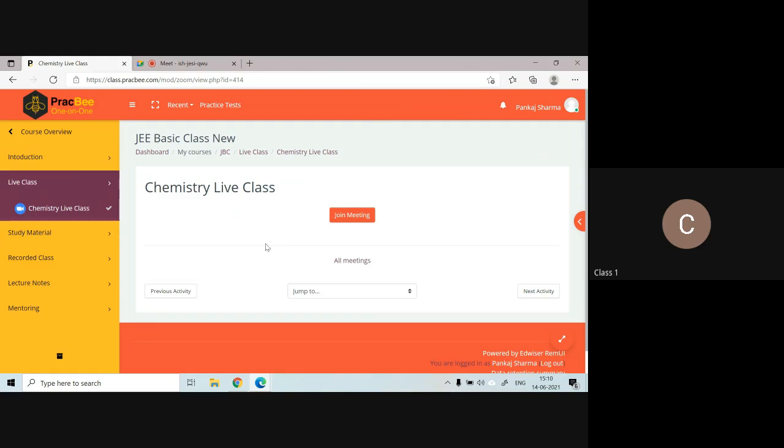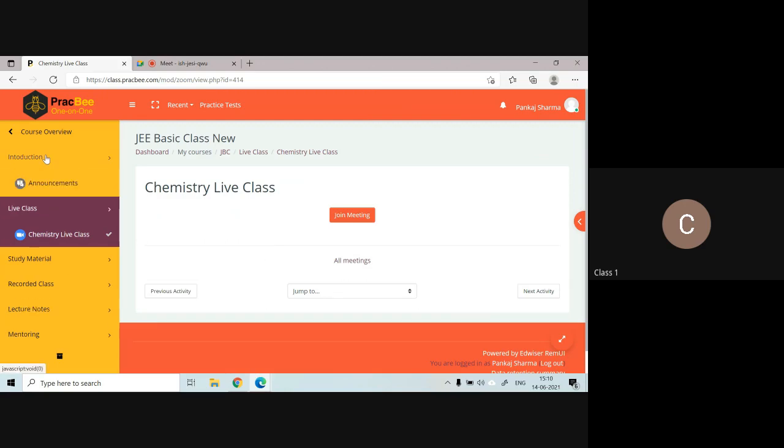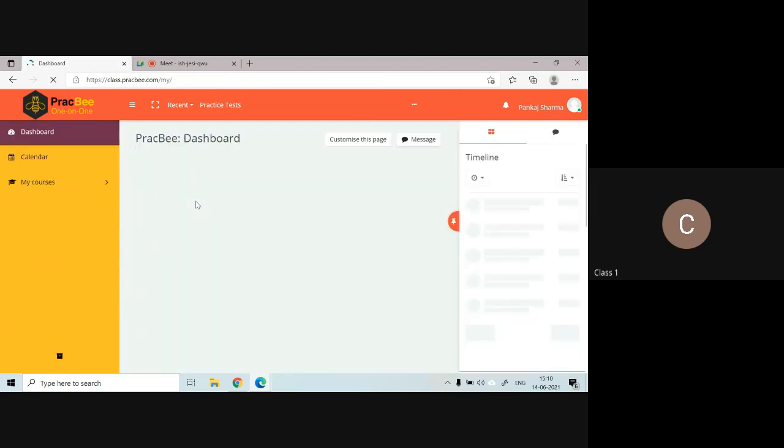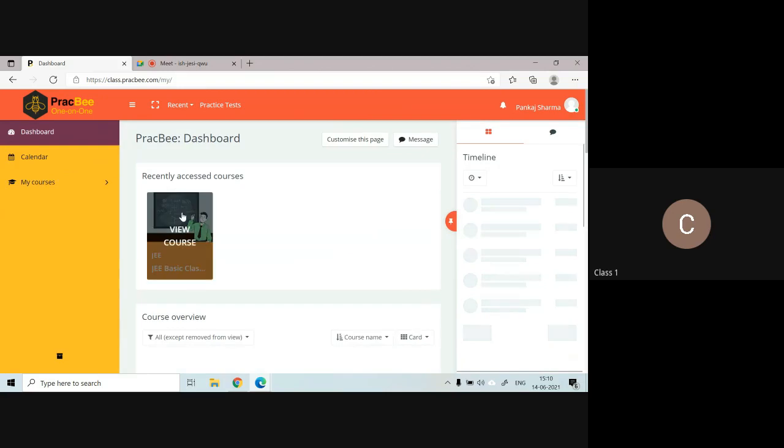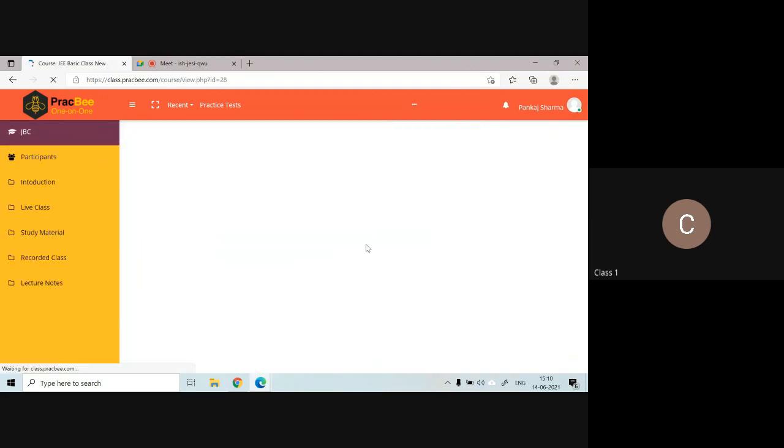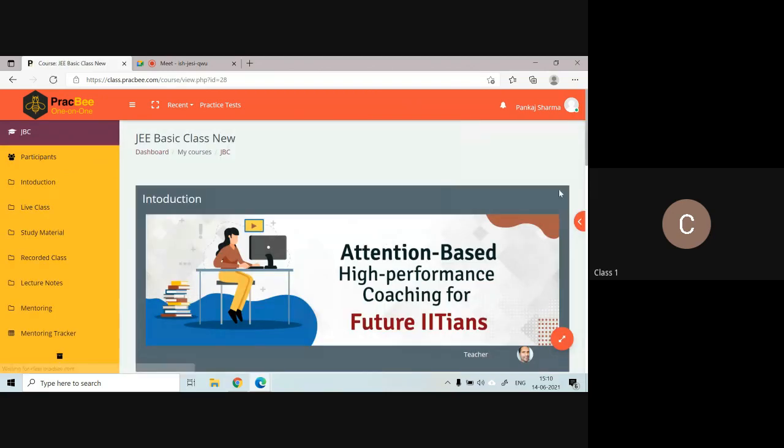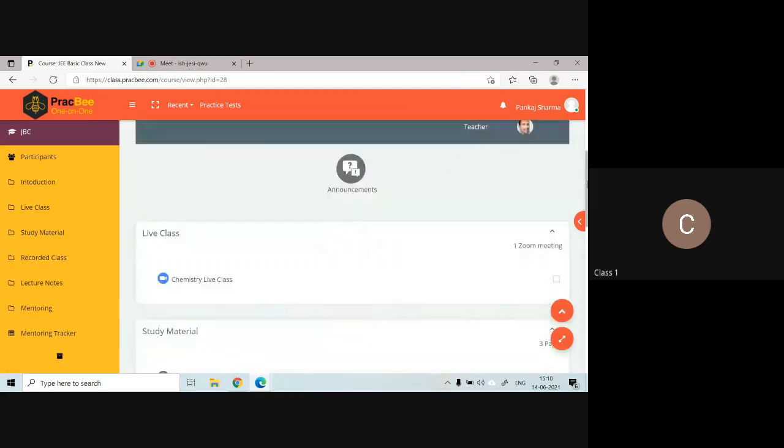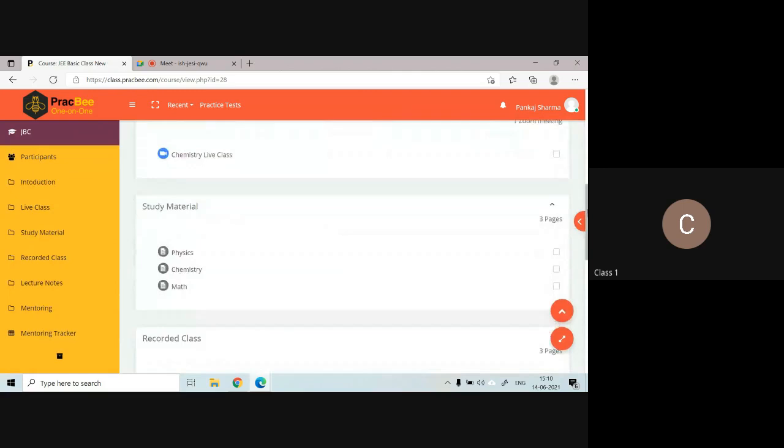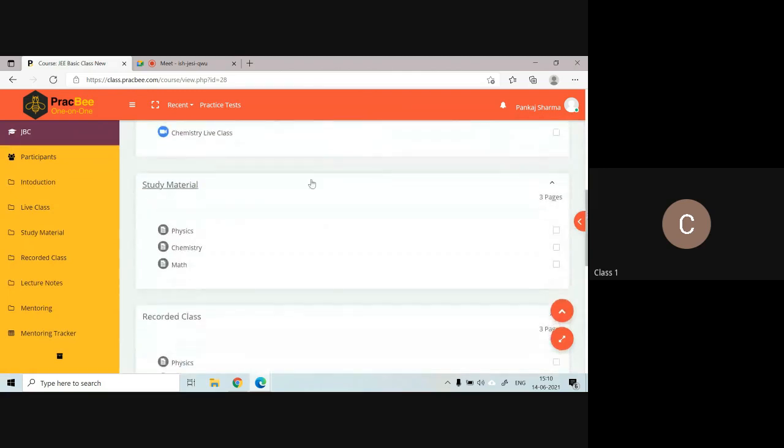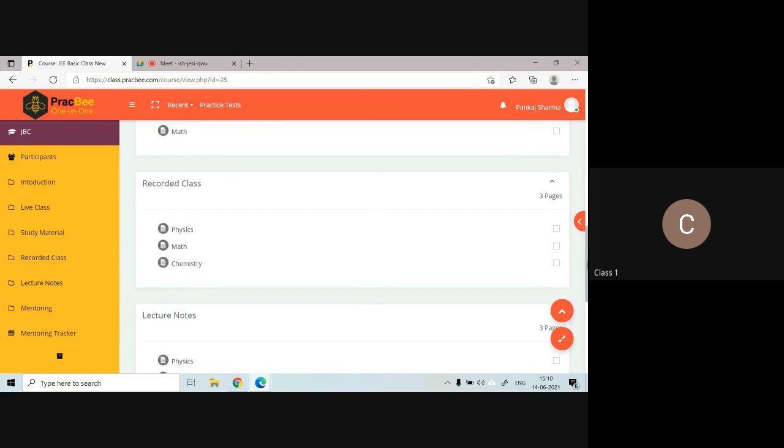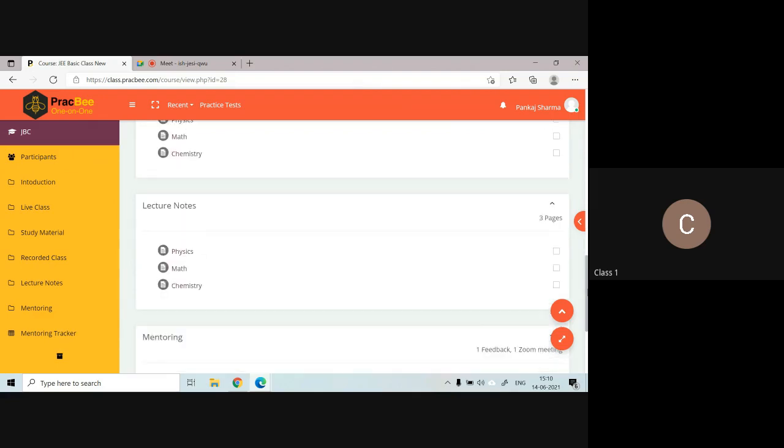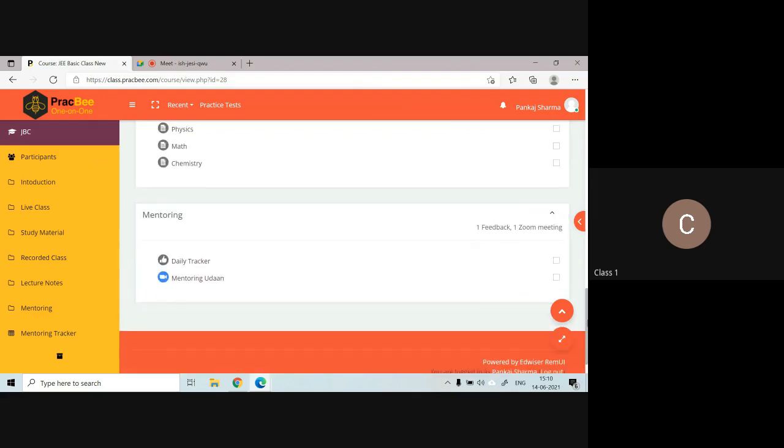This is how the interface will be. The study material will be uploaded in this section subject-wise: physics, chemistry, maths. Your live class recordings will be available in this section: physics, maths, chemistry, and likewise for lecture notes also. This is how you can access your class portal, which is class.pragvi.com.